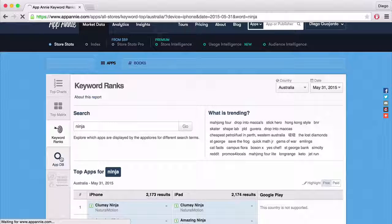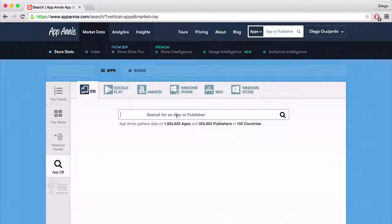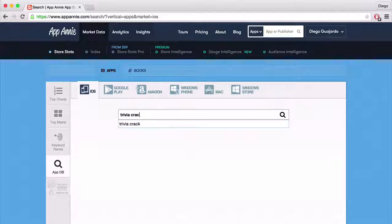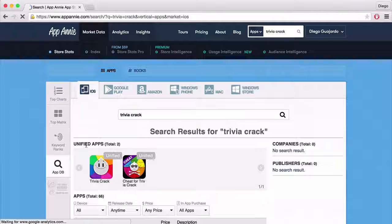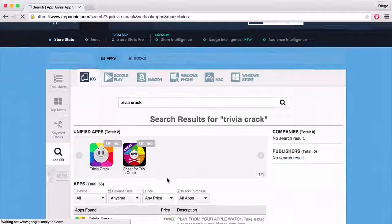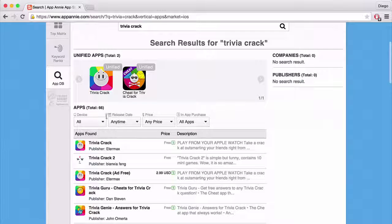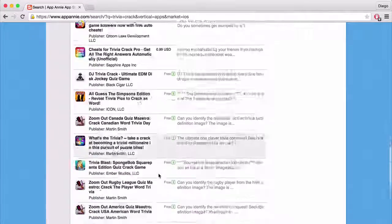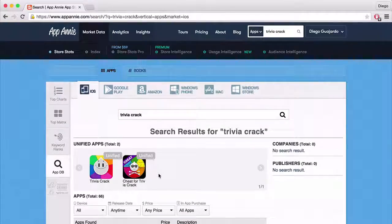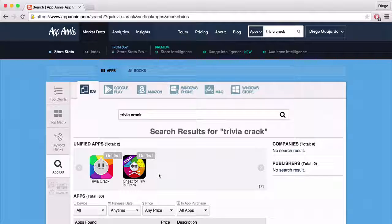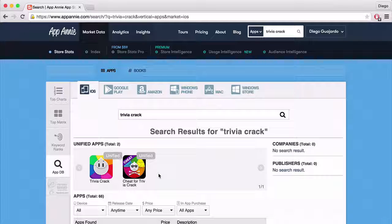There is also the App Database. In here you can search for an app or publisher. Let's search again for Trivia Crack. So these two unified apps come up, and there are 66 apps in total that come up when you search for Trivia Crack. There's so much information here and it's a great way to do research. You can look at top rankings, how different countries are doing, icons, screenshots, keywords, descriptions, in-app purchases, how apps are grossing, and trends — there are so many things you can do.